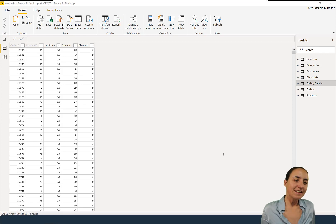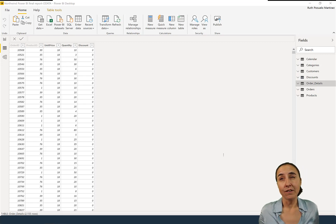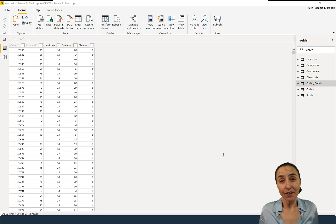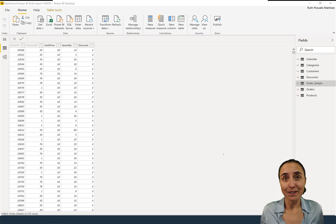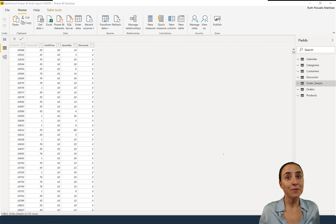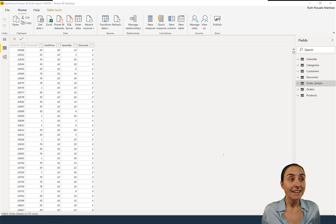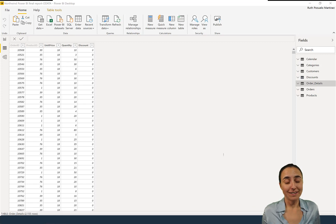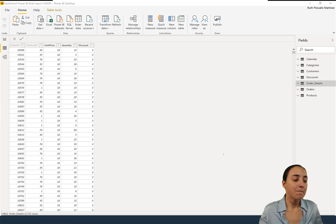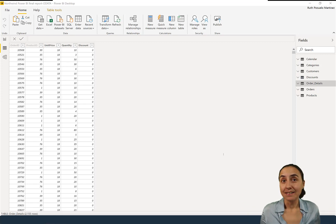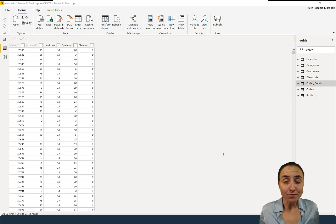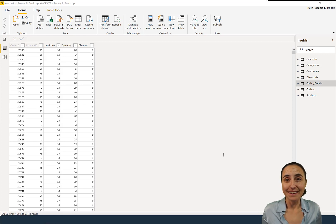In today's DAX Fridays we're going to talk about a function that you might not need very often, but it's useful to know when you need it. It's called SAMPLE, and you saw that on the title. SAMPLE does what it says - it creates a sample of a table of data.